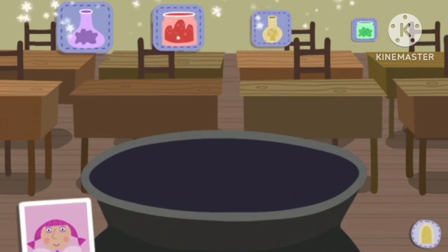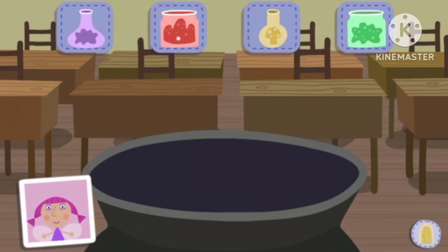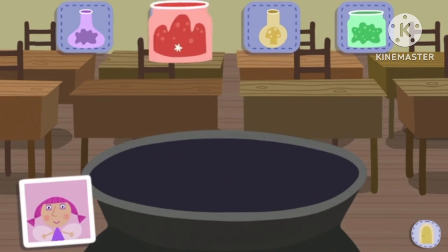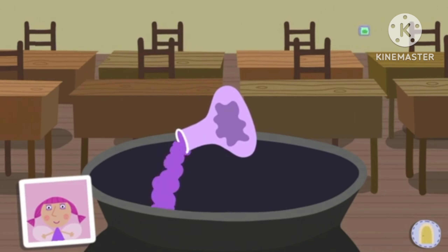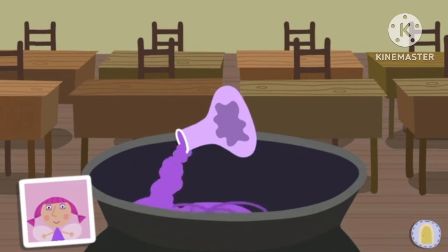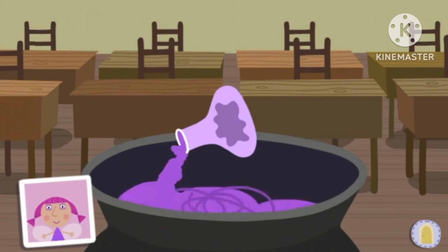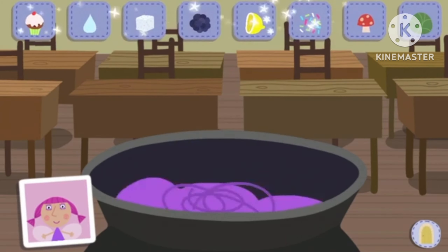First, drag a jar over the top of the cauldron to pour it in. Choose your base: Cabbage juice, Magic jelly, Mushroom broth, Slug slime. Cabbage juice!